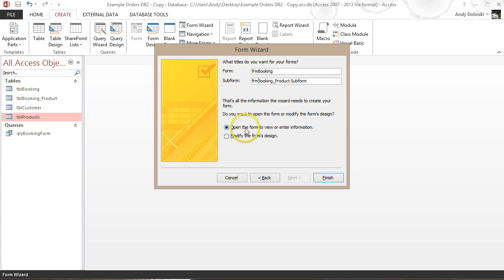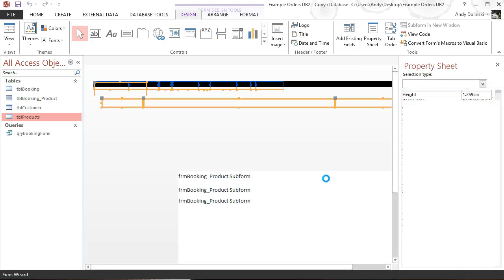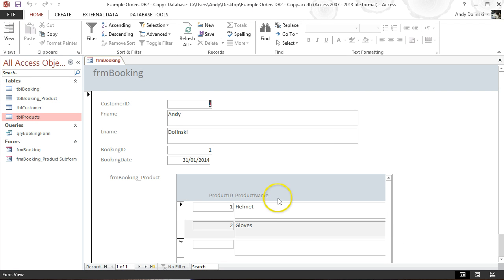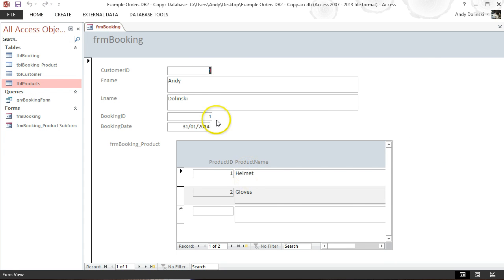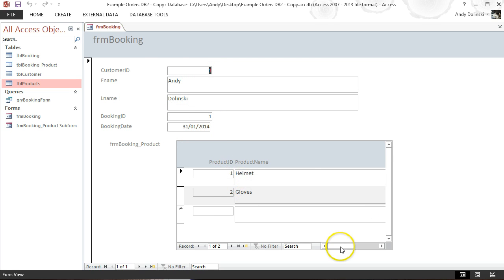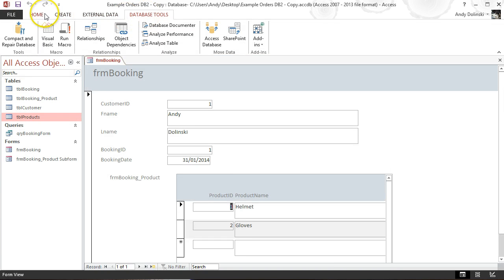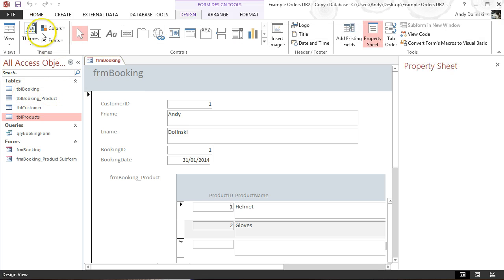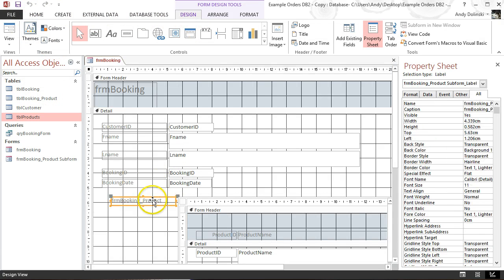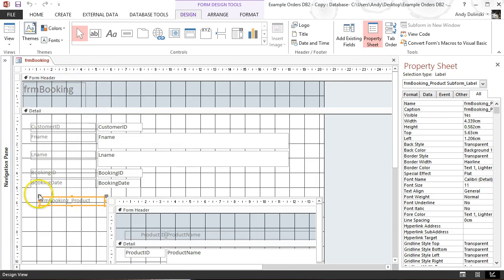I'm going to open it up straight away to check it works. I can see I've got my booking ID, customer ID, first name, last name, booking ID, and the date of the booking, and it's showing the booking details. It's not laid out very well — it never is — but we go to Home and then Design View to fix that.